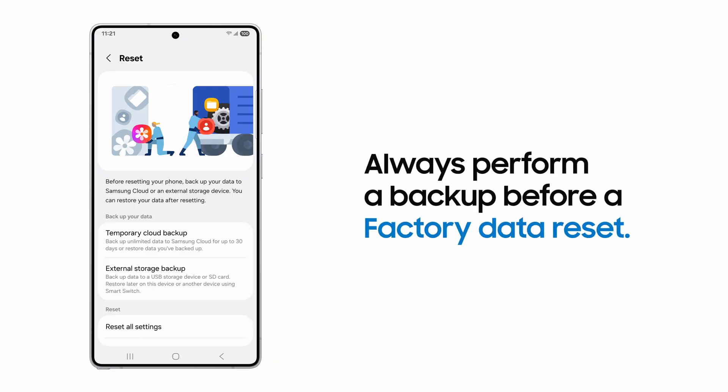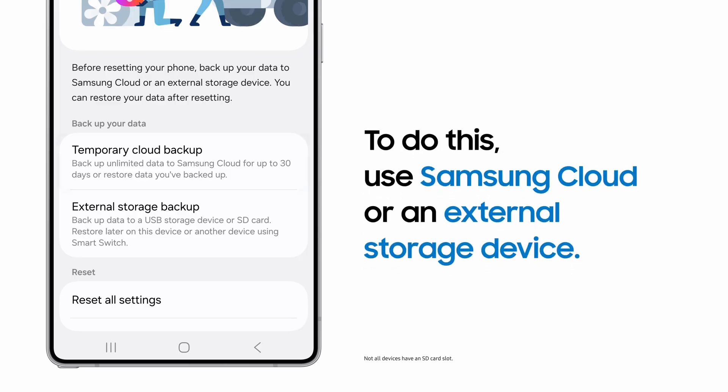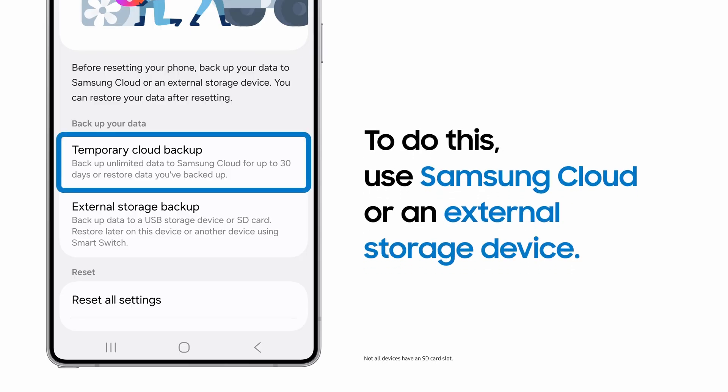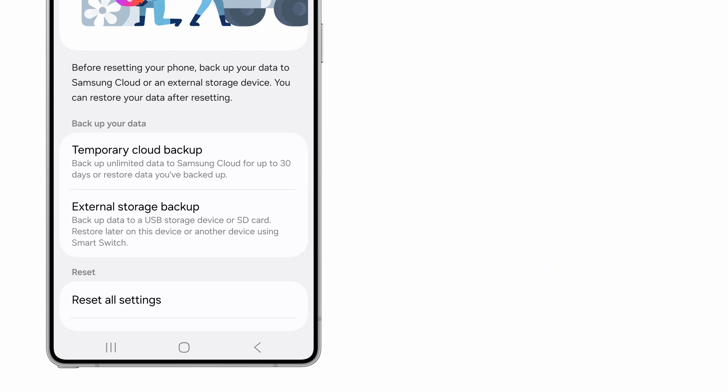Before you reset your device, always create a restore point by making a backup of your data. You have the option of using a temporary cloud backup with Samsung Cloud, or an external storage backup on a USB drive or SD card.